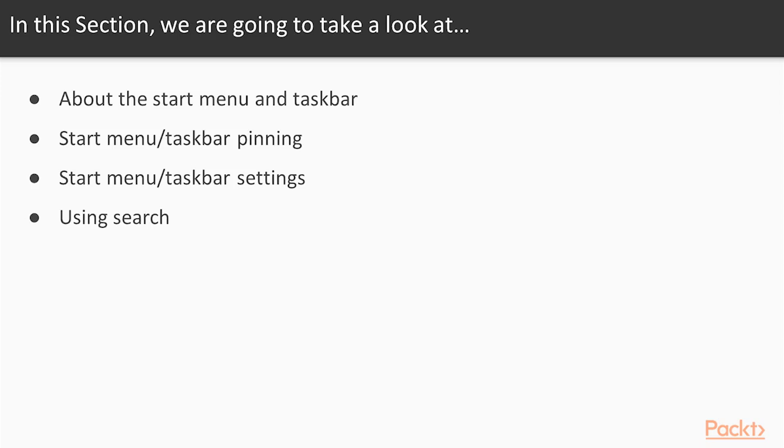In this section we're going to take a look at the start menu and the taskbar. First we'll familiarize ourselves with what both of those are, and then we'll spend some time going through how to pin and organize both, how to change settings and modify them to work the way you want, and then we'll spend a little bit of time working with the search bar and how to find things using it on your server.